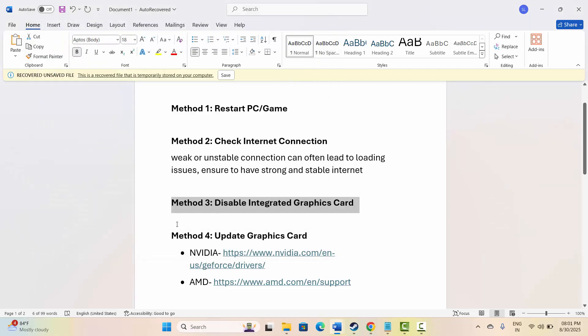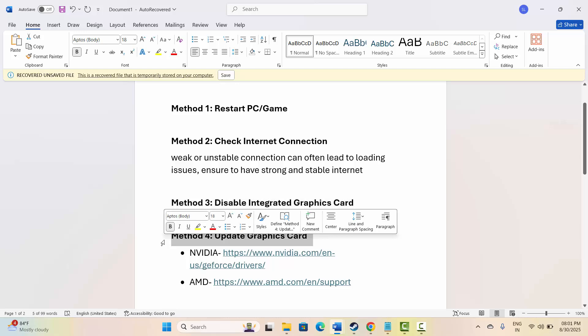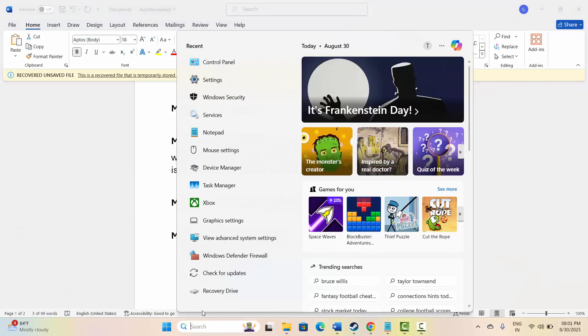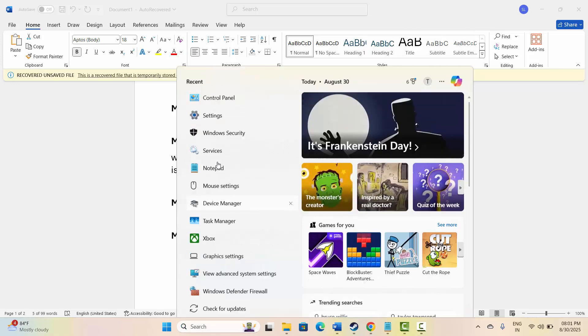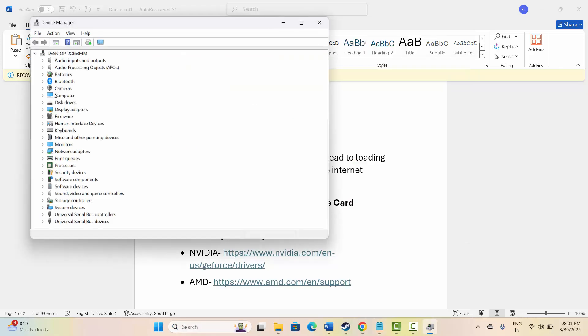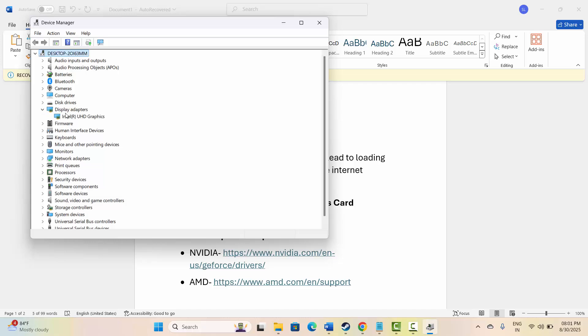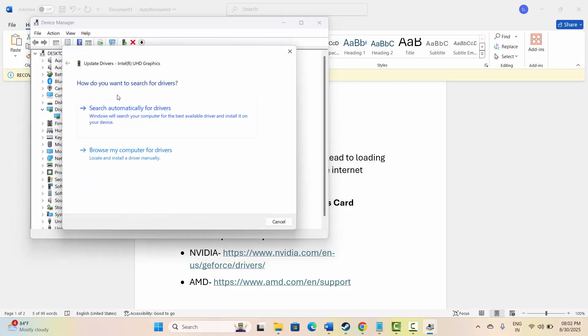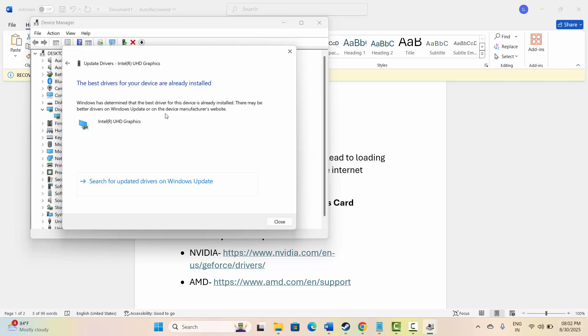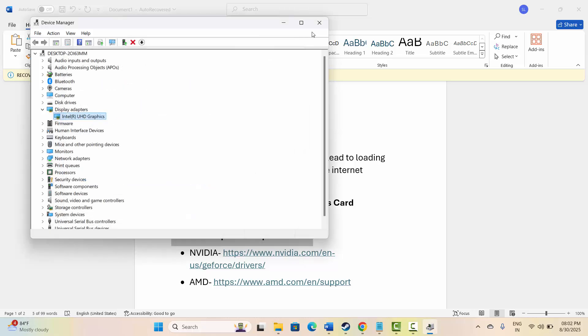Next is to update your graphics card. For that, go to the search option, search for device manager. Now go and expand display adapter, select your graphics card, right click on it, click on update driver option, and then click on search automatically for driver. This will search for the best drivers. If it's already installed or if any update is available, simply update it and then check if the widescreen problem is fixed or not.